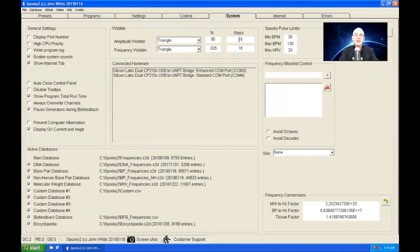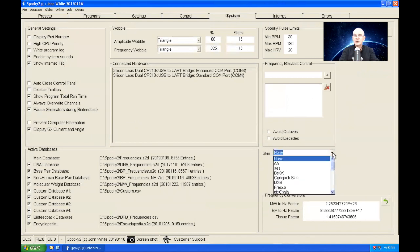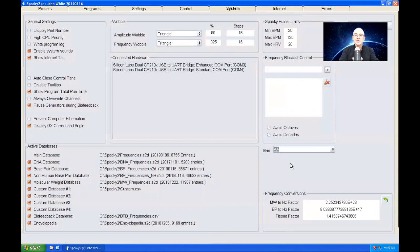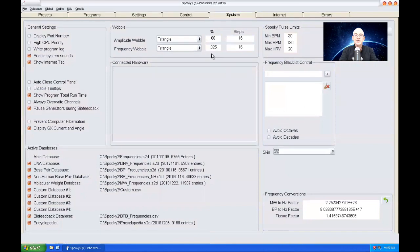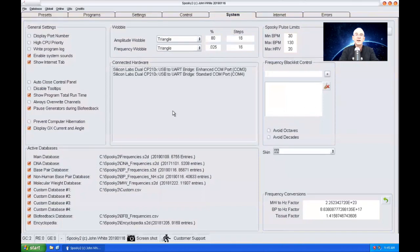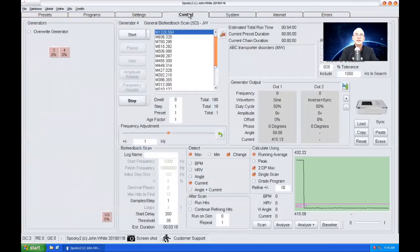In the system tab there's a skin option and you can change the skin that's in use. This is the AA skin — you can see that it definitely looks quite a bit different from before.